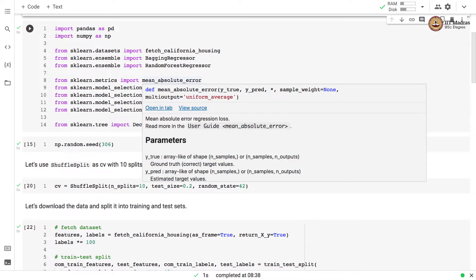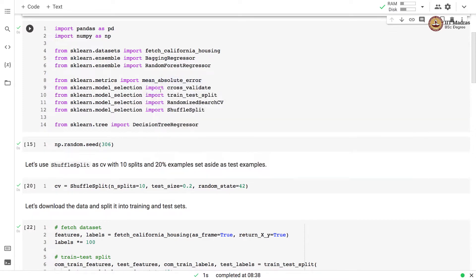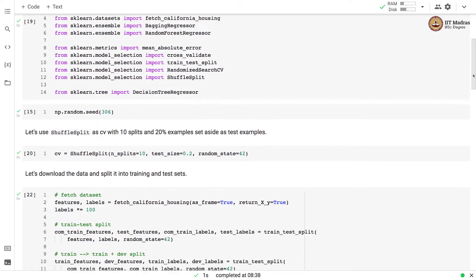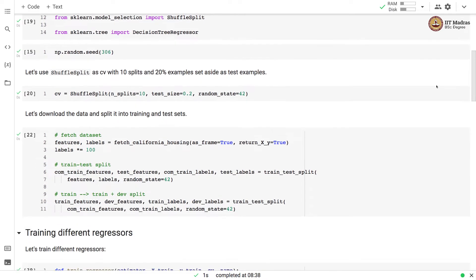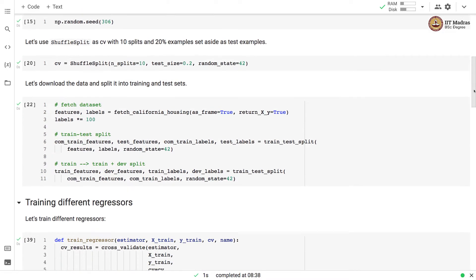We use mean absolute error as a metric. For model selection, we use cross_validate, train_test_split, RandomizedSearchCV, and ShuffleSplit. We initialize a random seed to 306, and use ShuffleSplit as cross-validation with 10 splits and 20% of examples set aside as test examples.